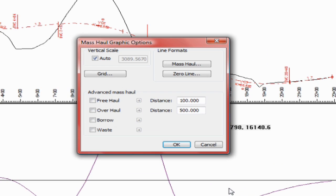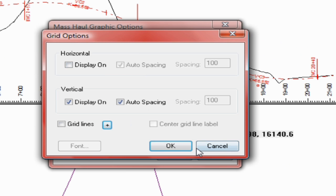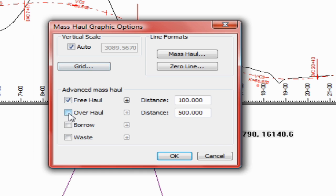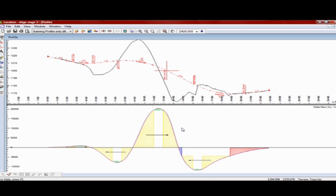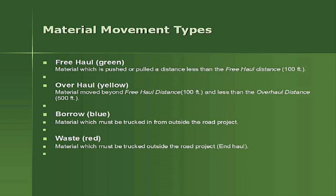We'll now configure the Mass Haul window to show a grid and material movement types. Freehaul, green, is material which is pushed or pulled a distance less than the freehaul distance. Overhaul, yellow, is material moved beyond the freehaul distance of 100 feet and less than the overhaul distance of 500 feet. Borrow, blue, is material which must be trucked in from outside the road project.